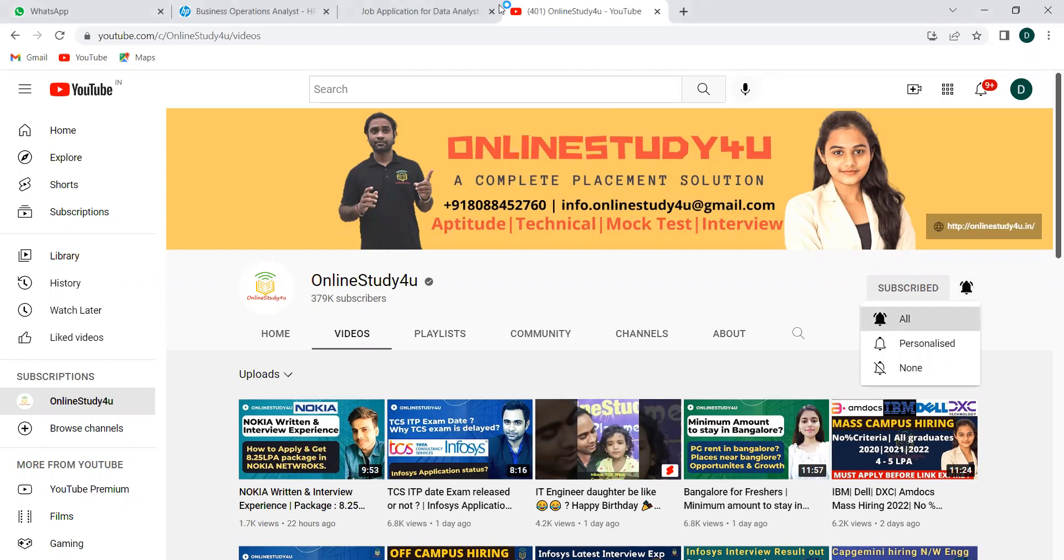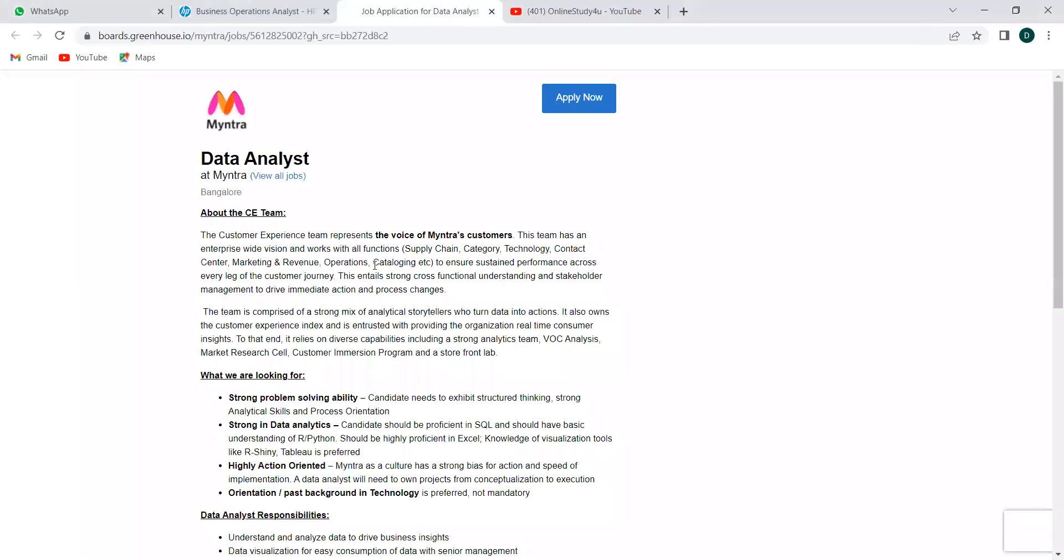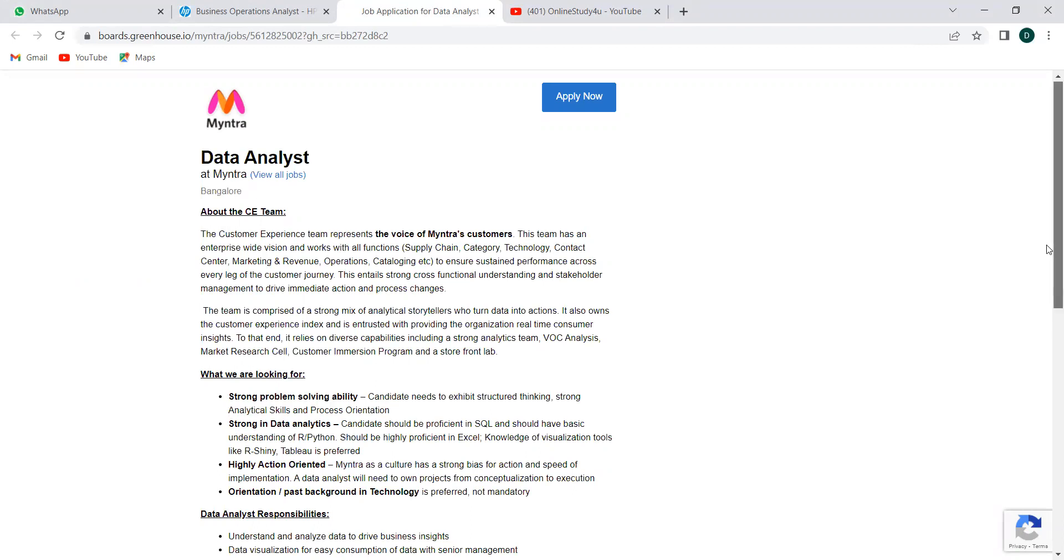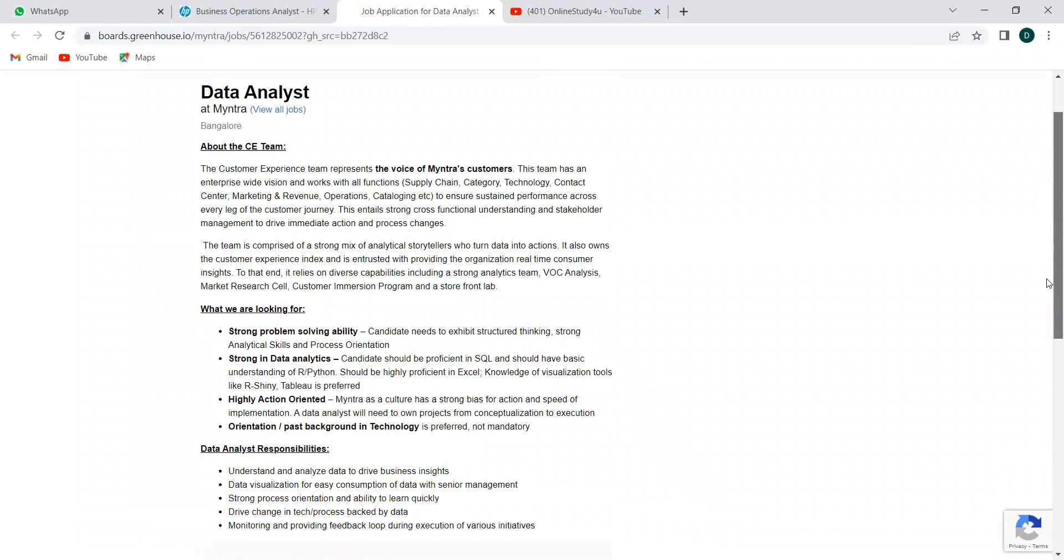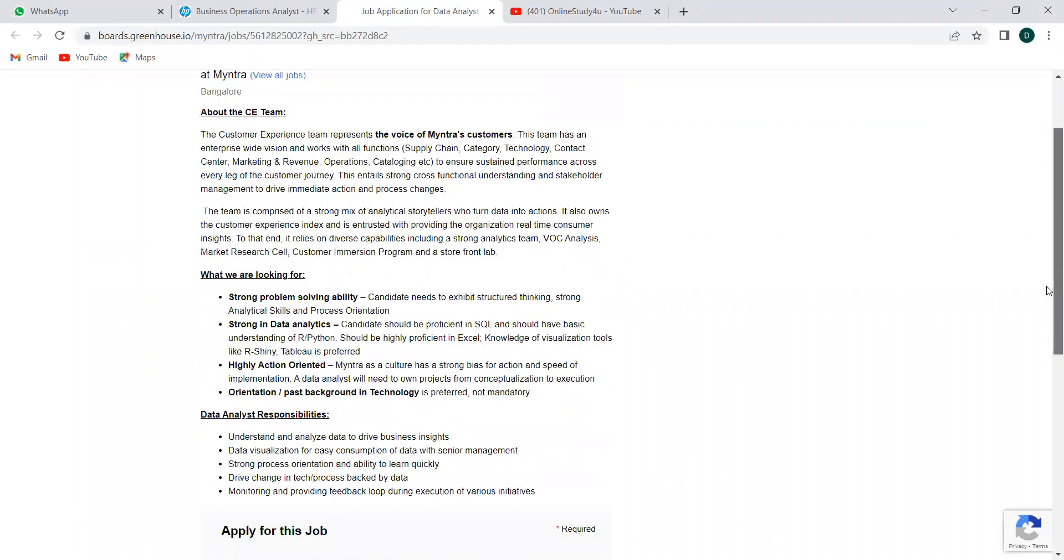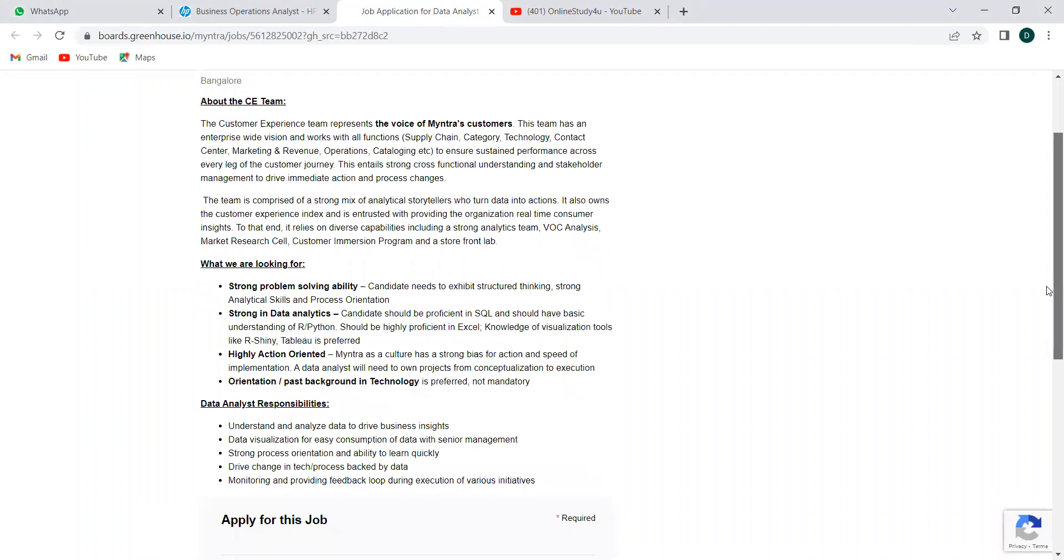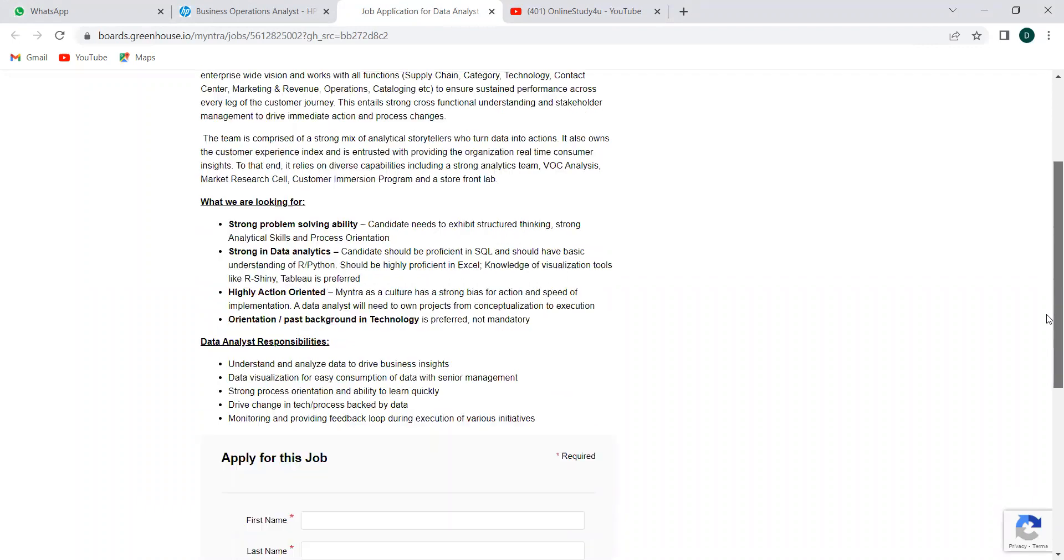So first let me start with the Myntra one. Myntra is hiring for data analyst, and you can see what we are looking for. If you have these qualities in you, then it is not with respect to any graduation—so irrespective of any graduates, if you have these qualifications or this skill set, then you can definitely apply.